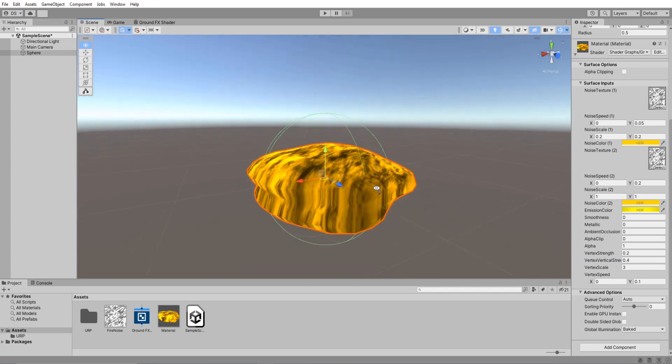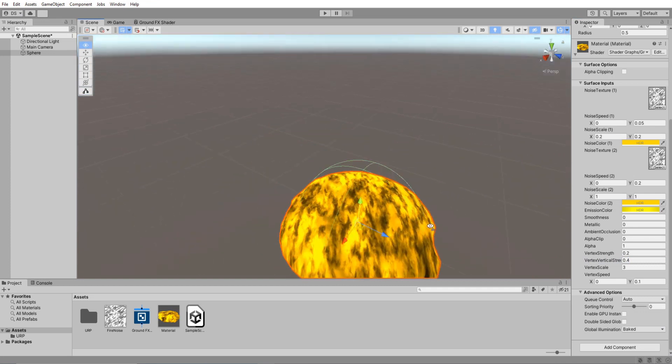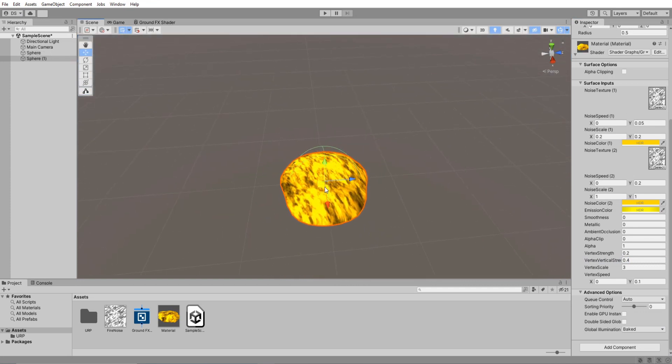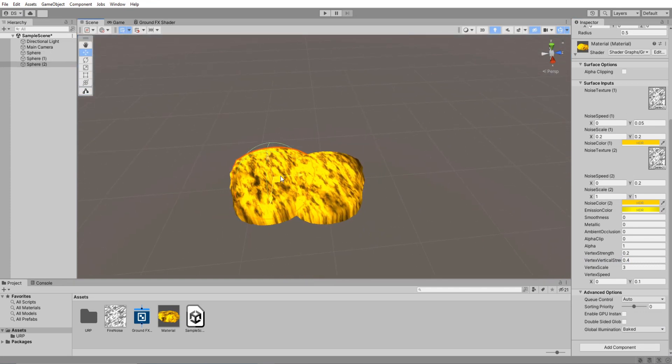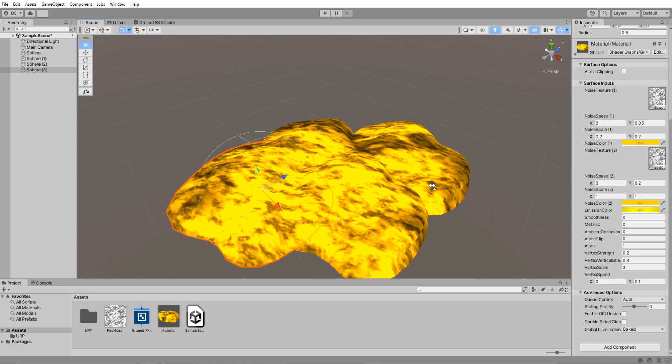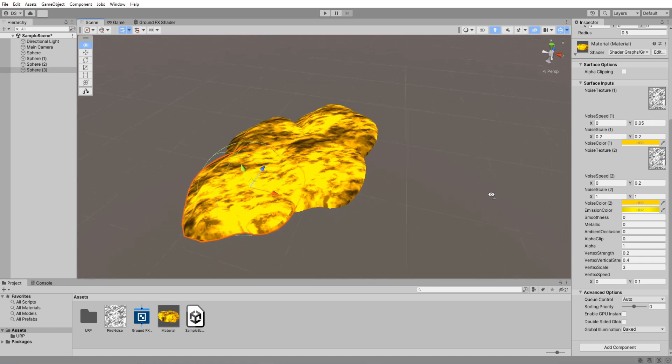Yeah okay, now we're talking. Go mess around with these values, change the color or noise texture, I don't know, go crazy.